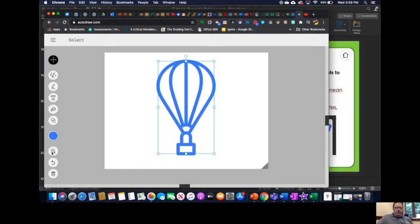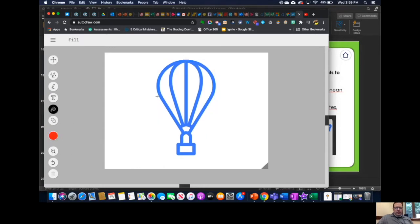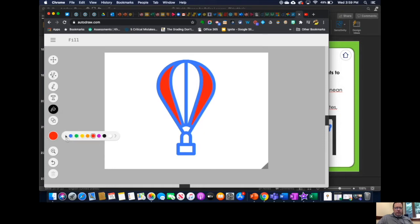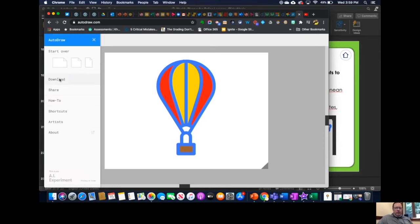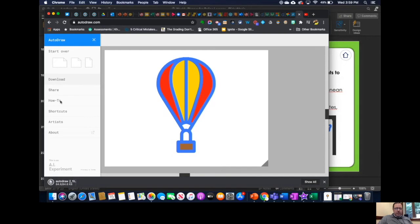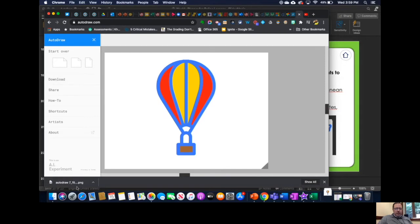I also want to fill some of the design in. Alright, then we're going to download and it downloads as a PNG file.